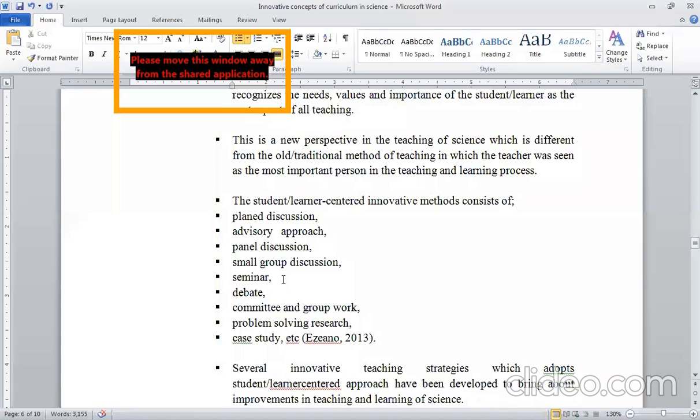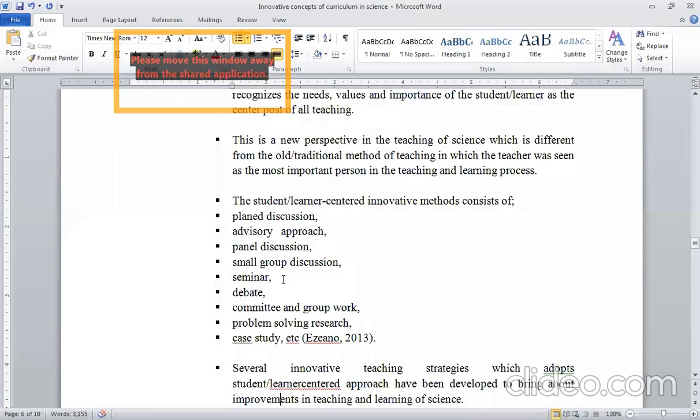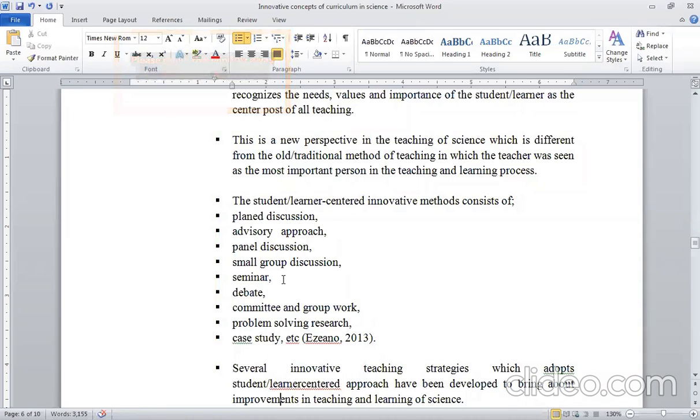I have given you a lesson so that you can discuss it and learn about learning for children. There are seminars in Finland, activities through seminars, debate, competition, and committee and group work.